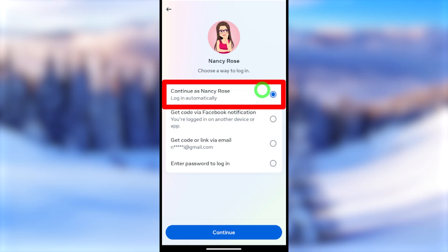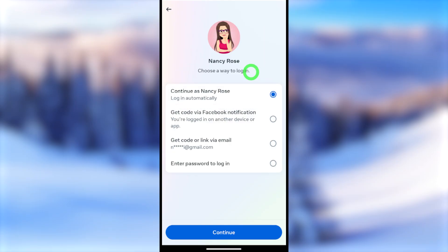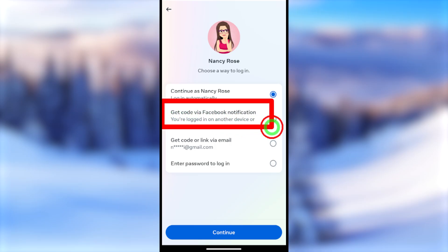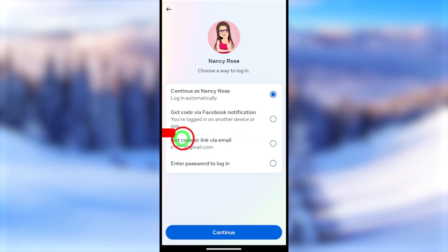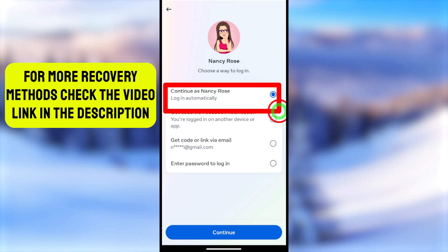You will now see four options to log back into your account. The first option lets you log in automatically without any email, password, or phone number. The second option sends a code via Facebook notification. The third option sends a code via email or SMS. The fourth option lets you enter your password. I highly recommend selecting 'Login automatically' if that option is available to you.